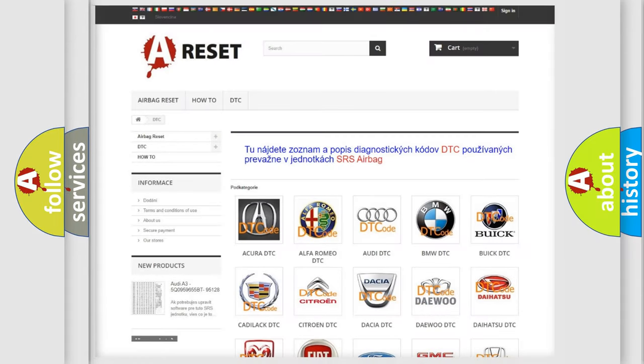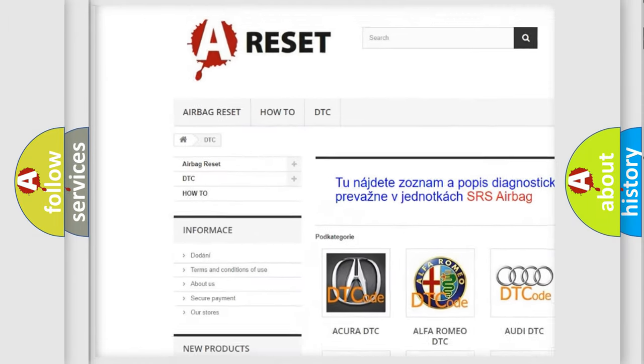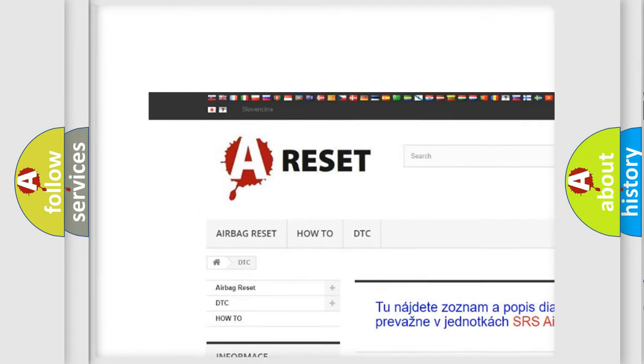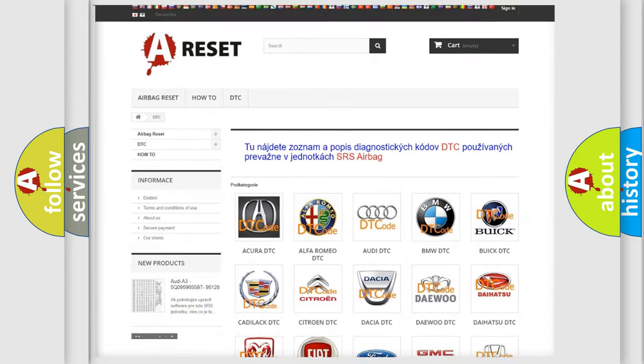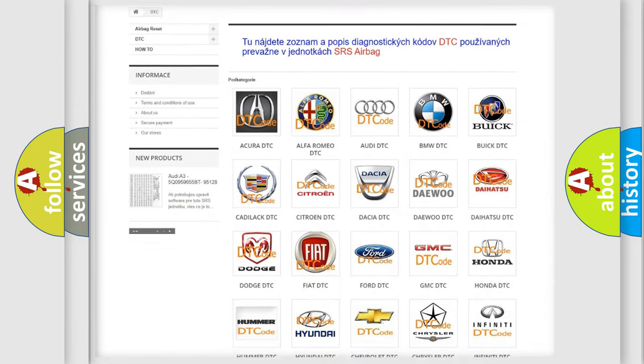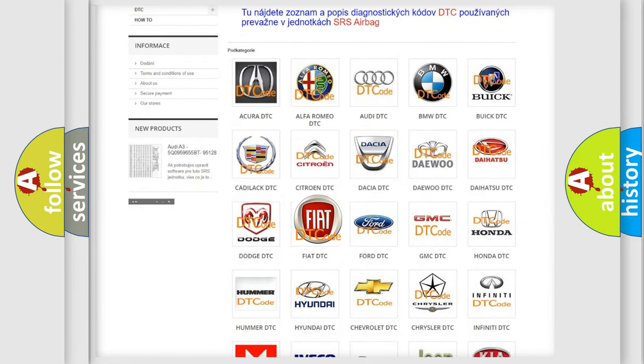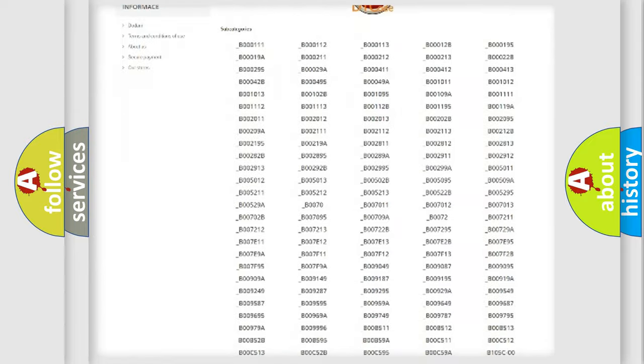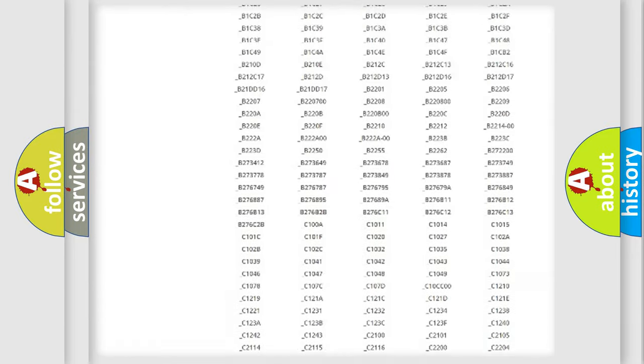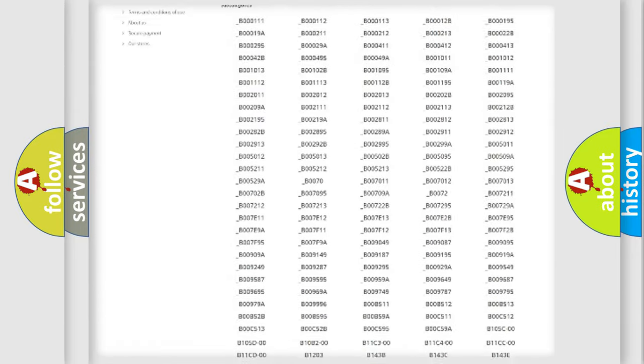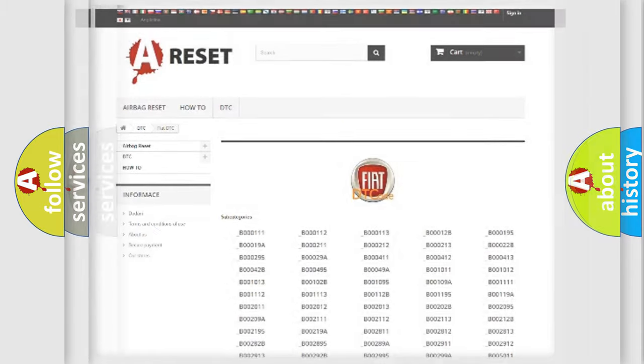Our website airbagreset.sk produces useful videos for you. You do not have to go through the OBD2 protocol anymore to know how to troubleshoot any car breakdown. You will find all the diagnostic codes that can be diagnosed in Fiat vehicles.